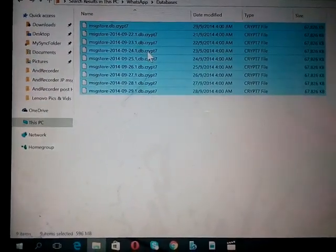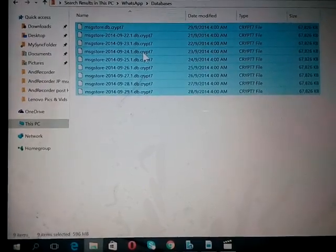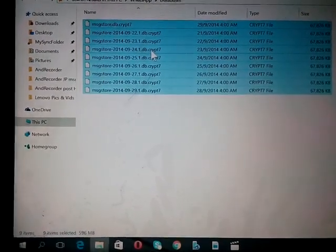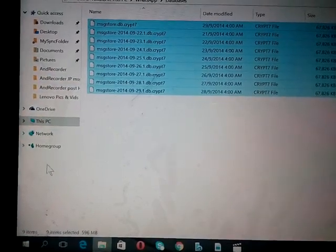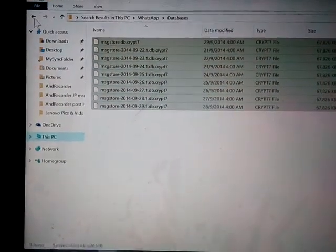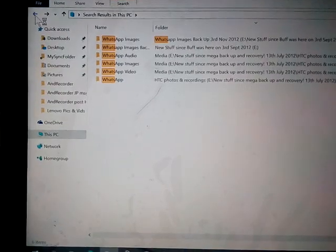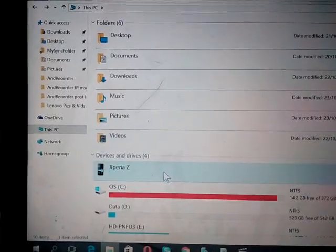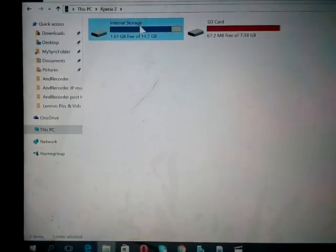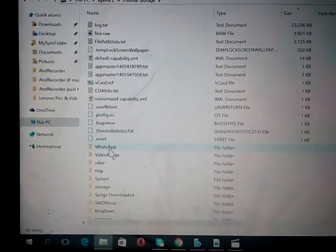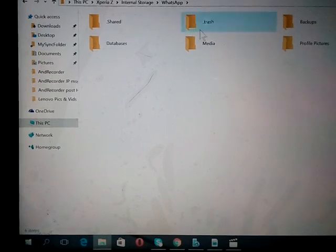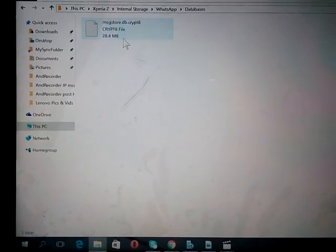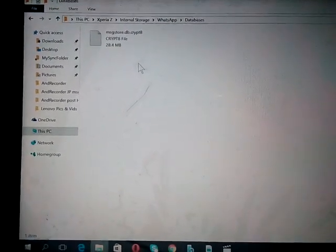Go to the database, copy everything. Don't cut. You don't ever cut any data that you're not sure, because you might end up losing everything. So just copy. Just copy. And then you go back to here, you go back to the internal storage. In the internal storage, you look for the WhatsApp folder.